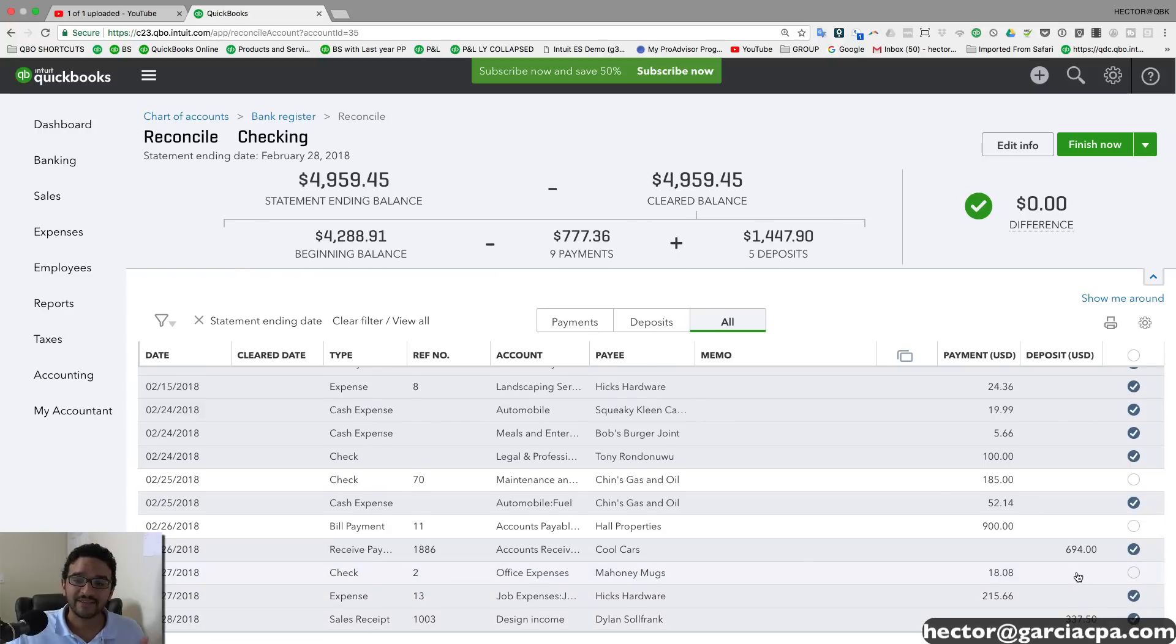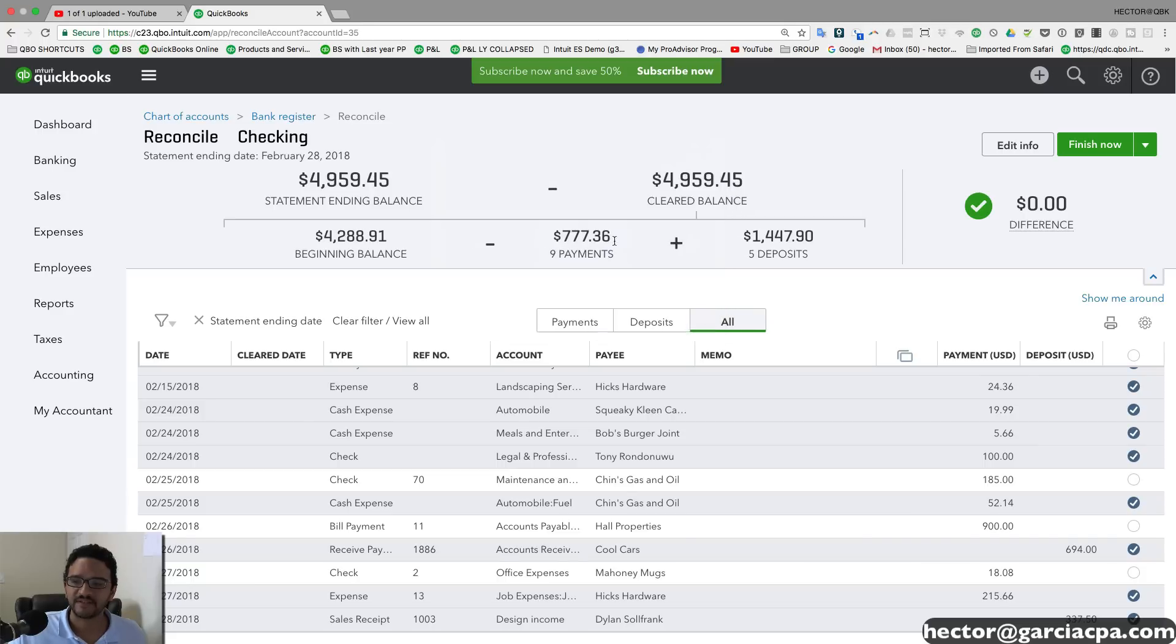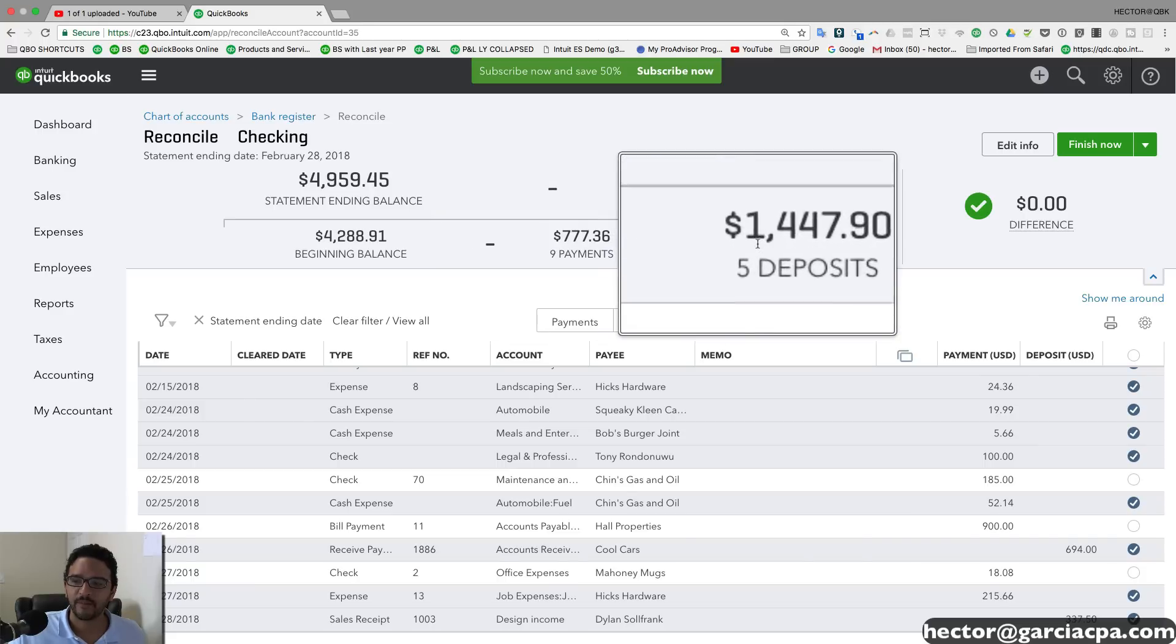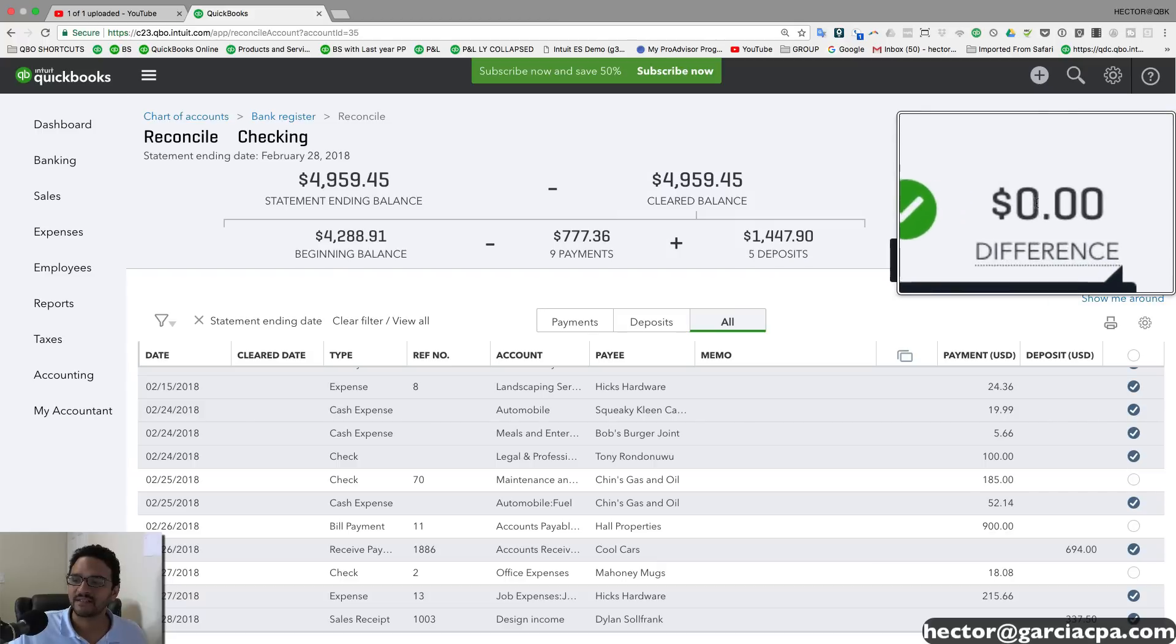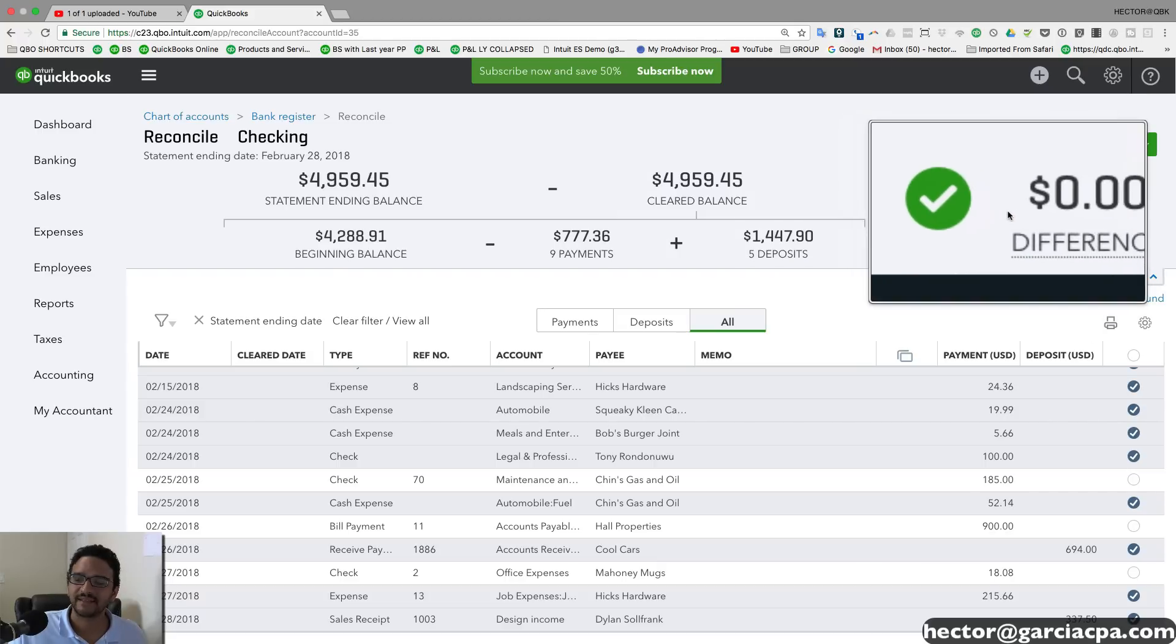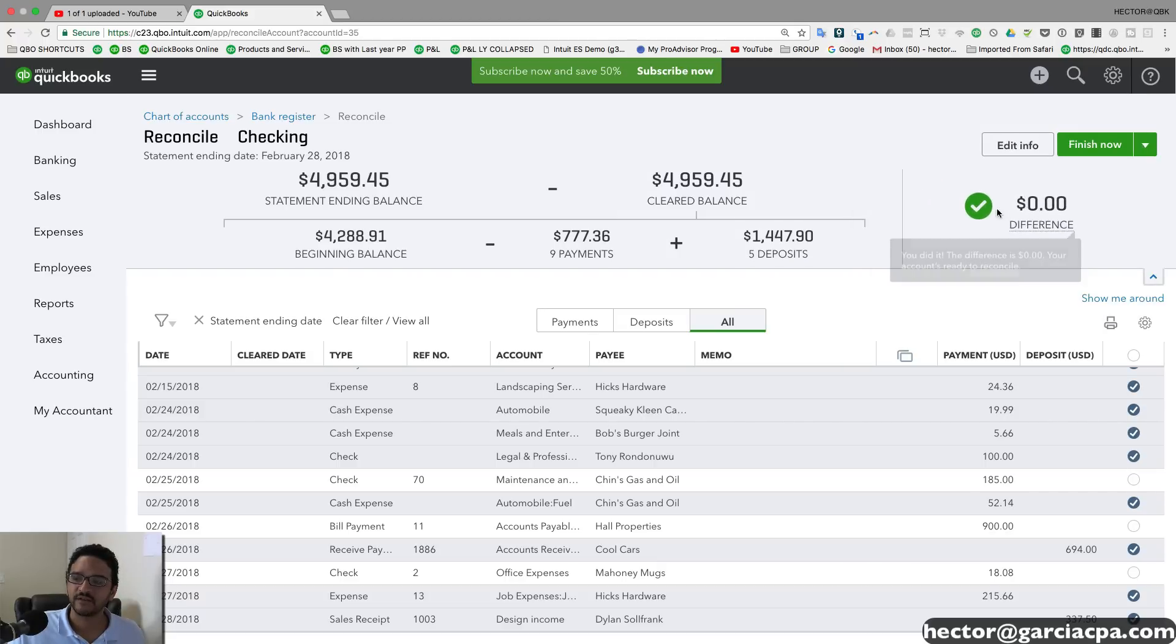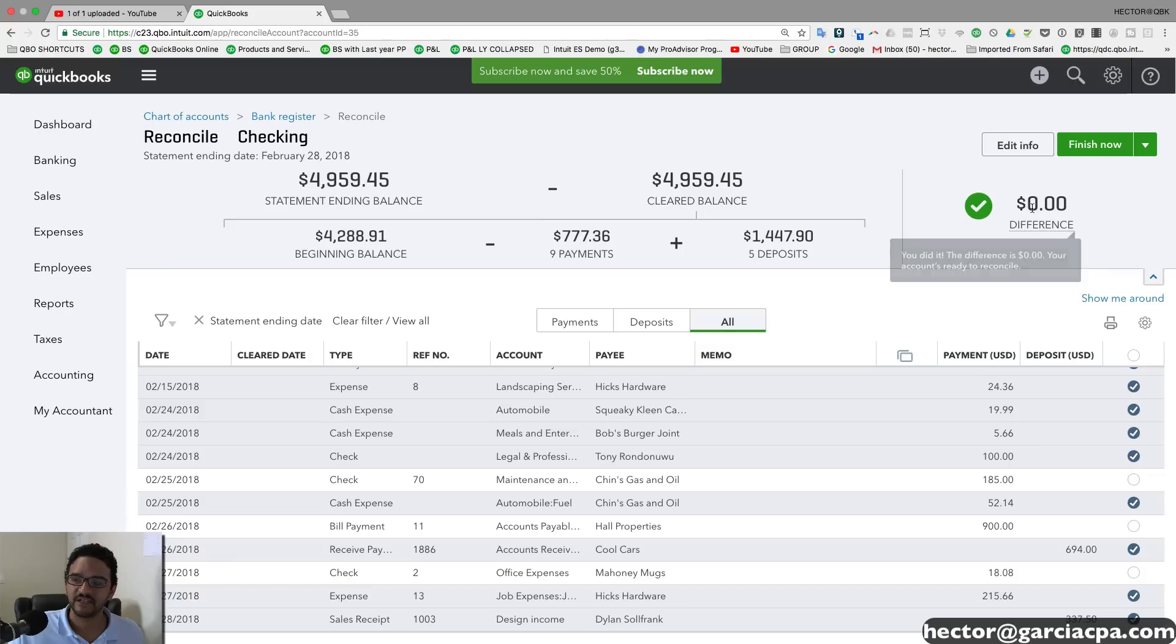And then we're going to go down. At the end of the day, when I check all my deposits and payments that match my bank, I'm going to notice that I'm going to see total payments here and total deposits here. I can match them with my bank. And then we're going to see this big green sign that says check mark, you're done, difference zero.